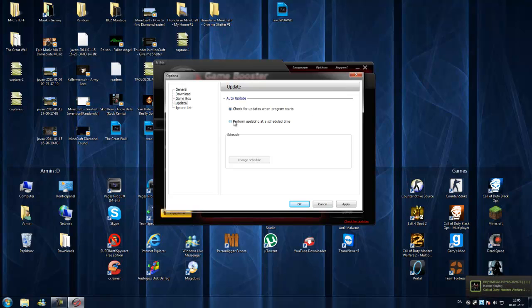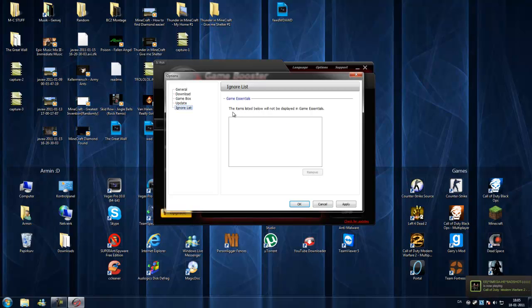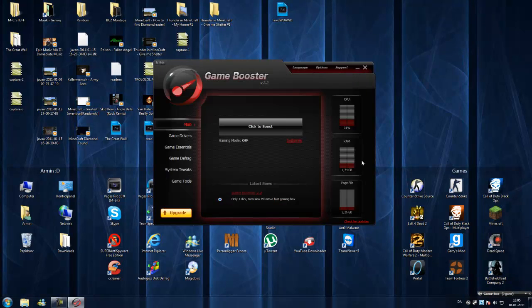Update, check for updates when the program starts. Game Booster premium, you have to buy it for having automatic updating at a scheduled time.